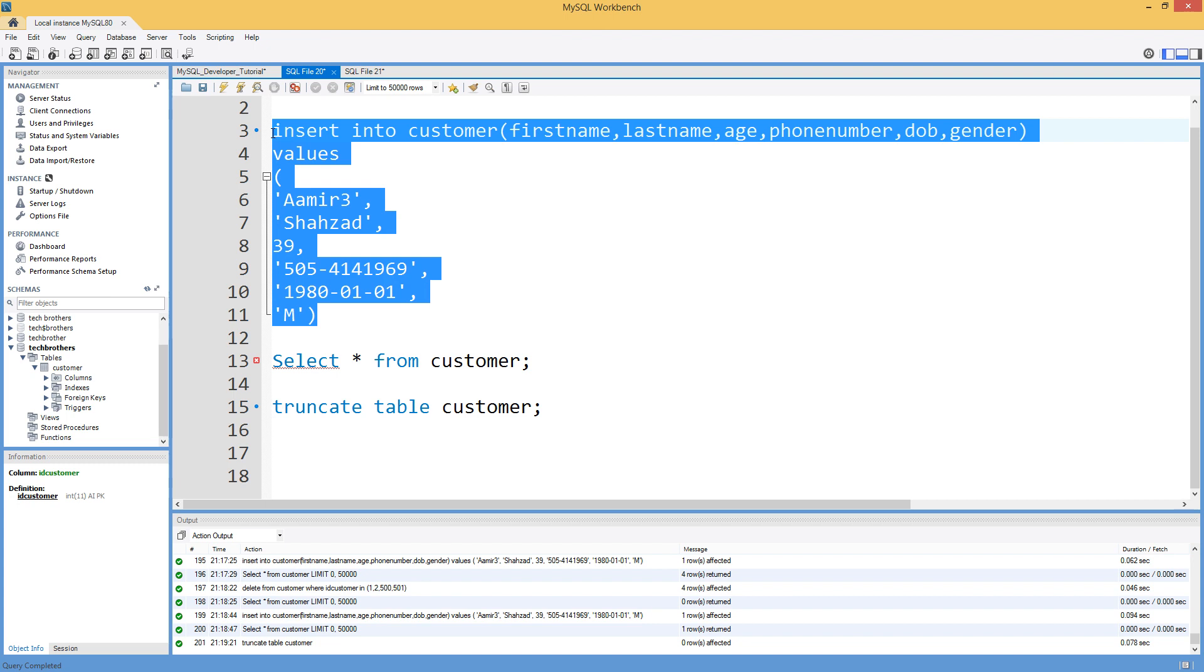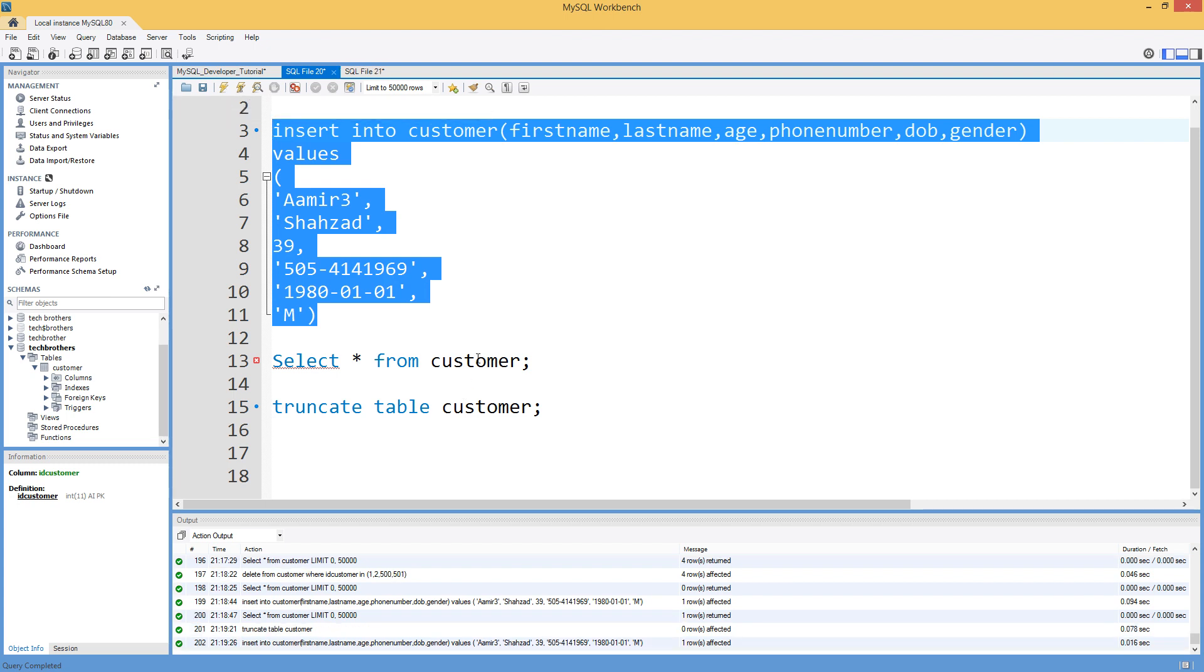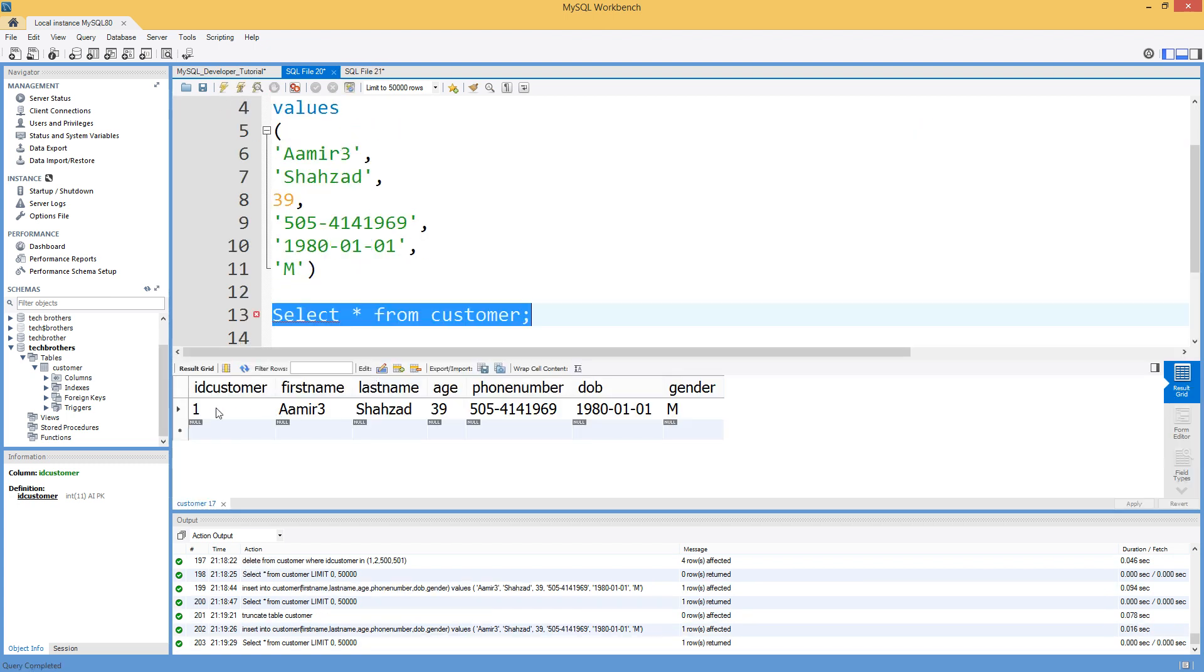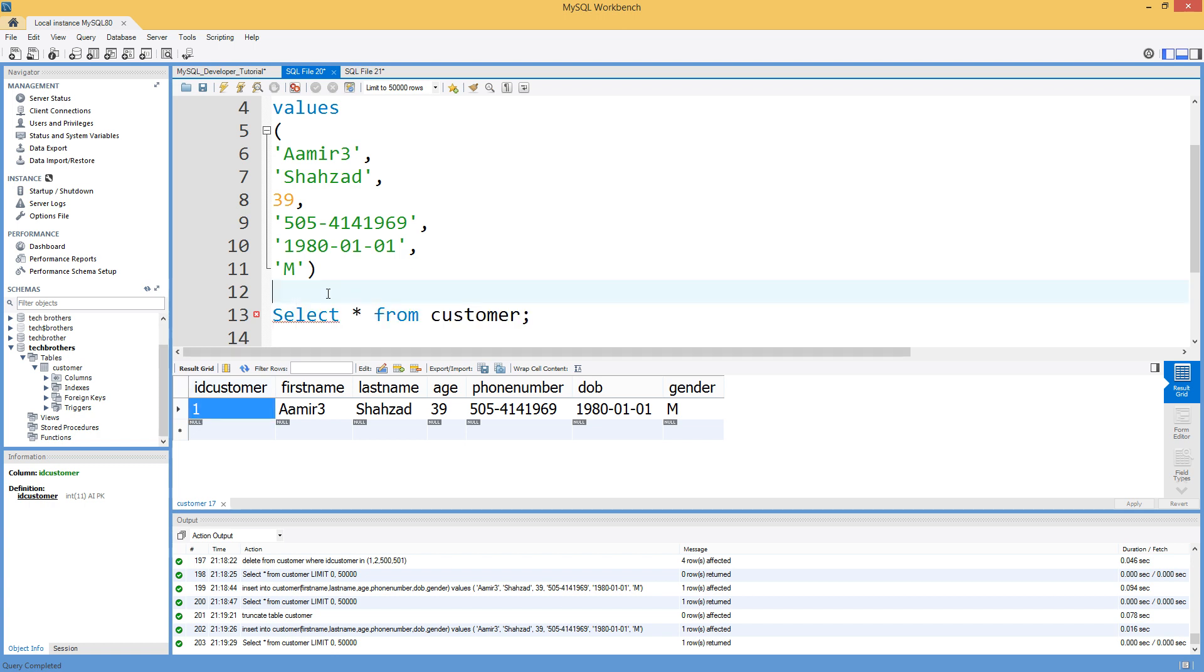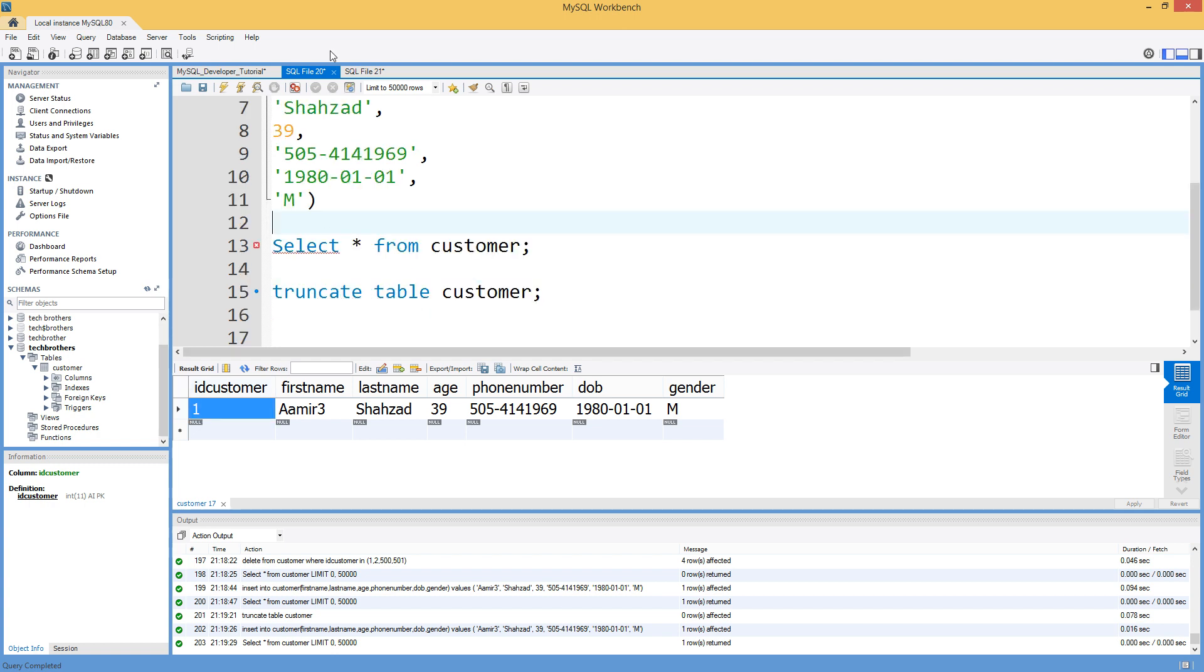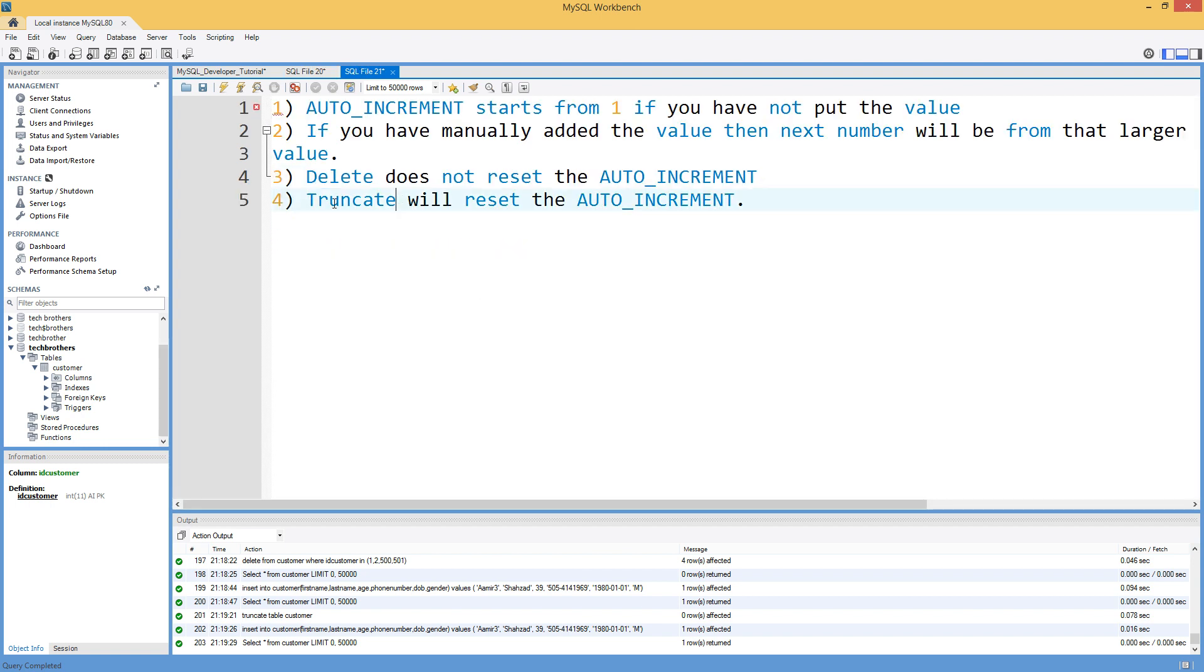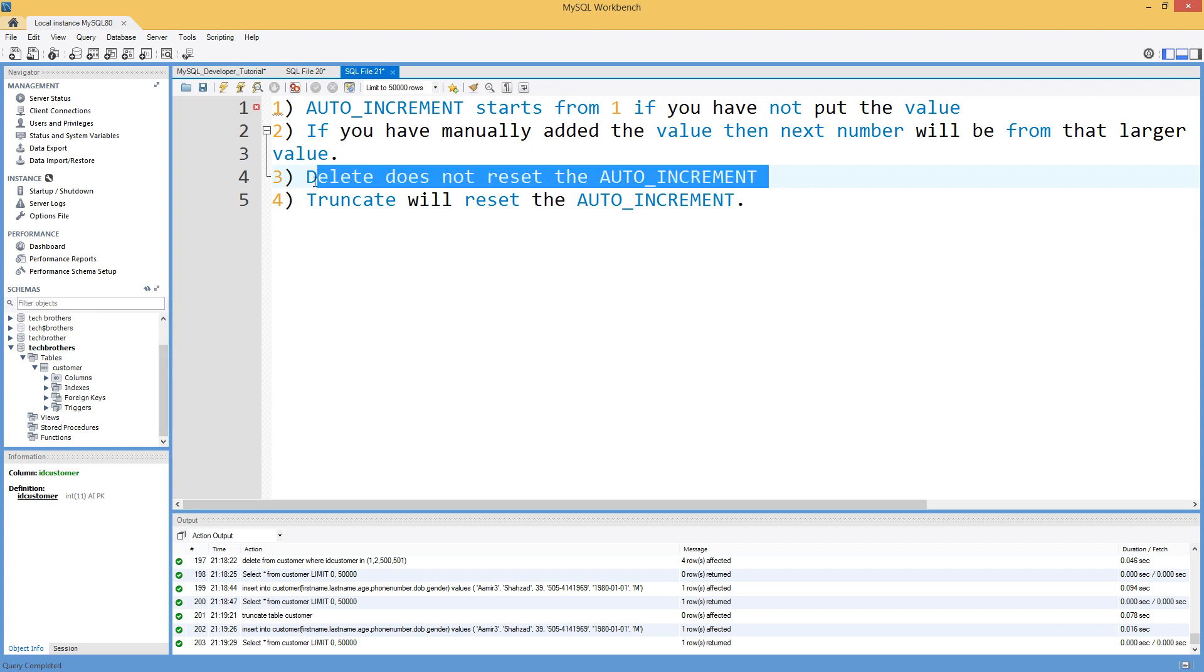Now, if we insert the value, it will have one in auto increment, so ID customer table has one. So that was our four options here. Truncate will reset the auto increment, and you have learned that delete does not reset the auto increment value.